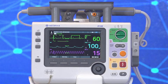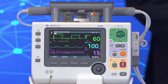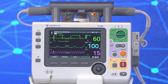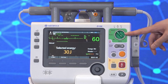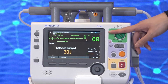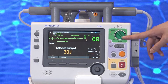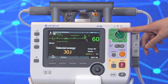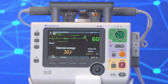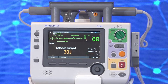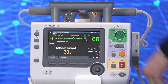Let's now switch over to the right side of the monitor with the main function buttons. The defibrillator mode selection selects four modes of operation: the AED mode, the manual mode, the monitor mode, and the pacing mode.